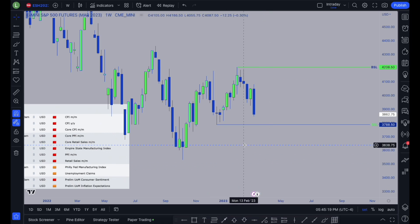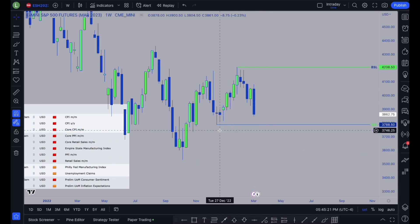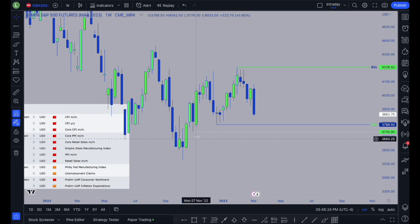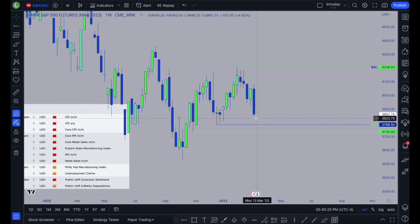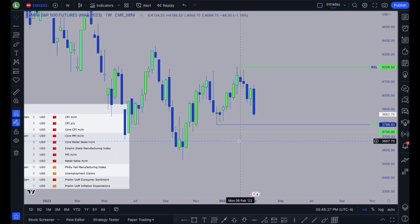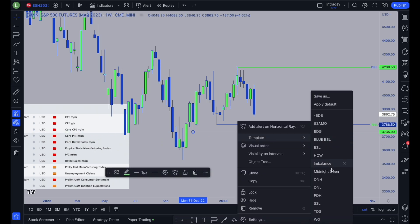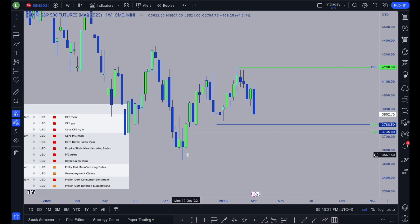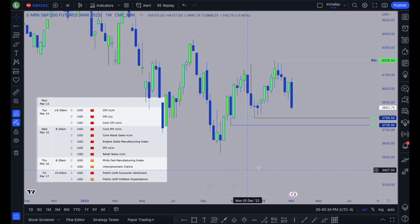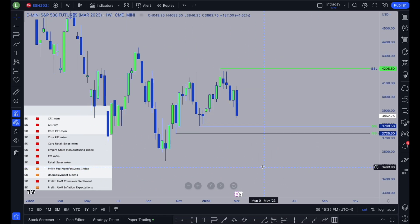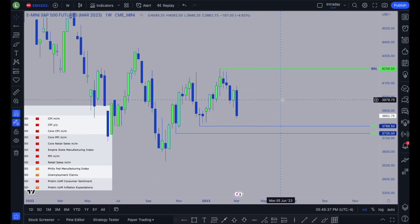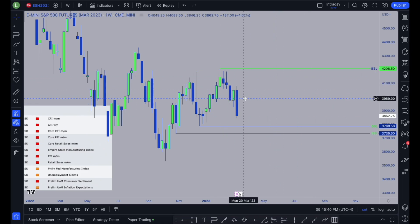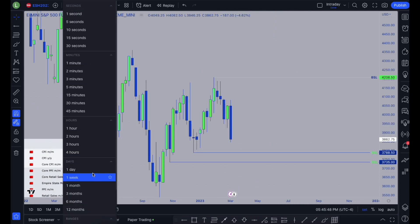On the weekly, the first thing I automatically notice is this low here. If we run this 3788 low, I could see us running 3735, and ultimately I think all of this could get taken out — but I don't know if it'll happen this week, so we'll have to wait and see. There are no gaps here to chart on the weekly, so let's go through the daily and see what we can find.